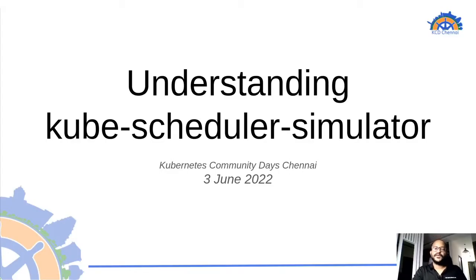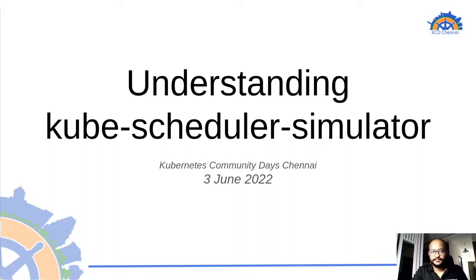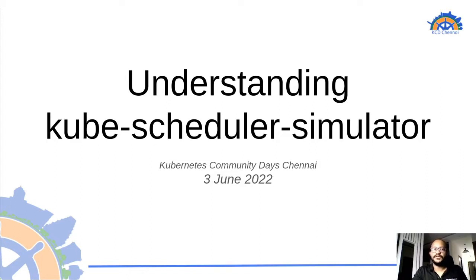Hi, my name is Pravar Agrawal and I welcome you all today at the Kubernetes Community Days Chennai. I am thankful and very excited to be a part of this event, which is happening for the first time.